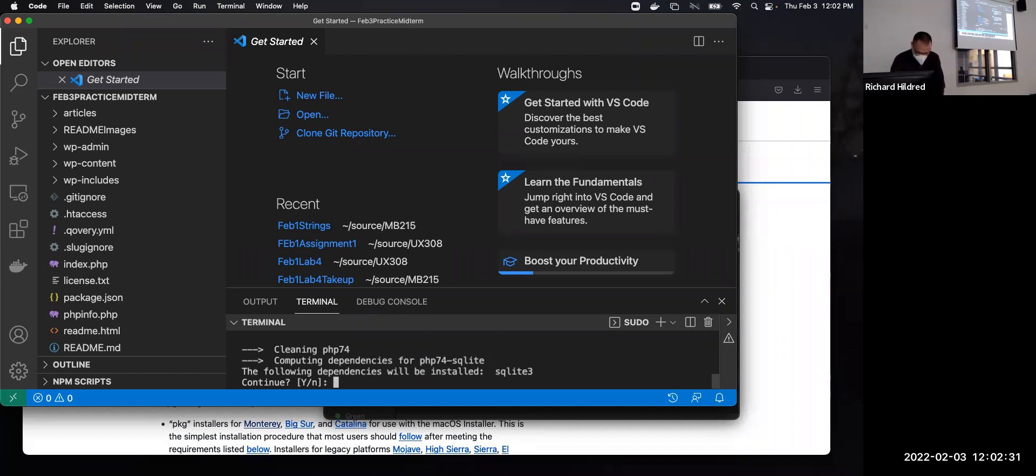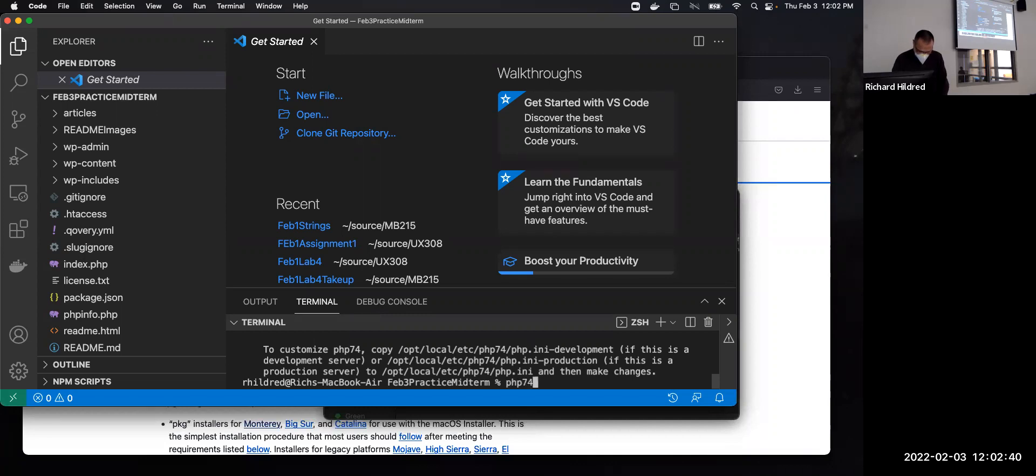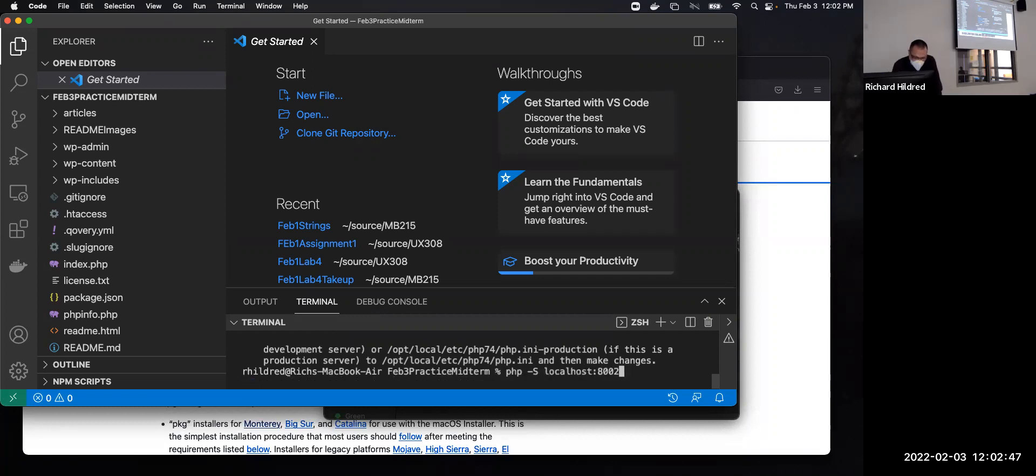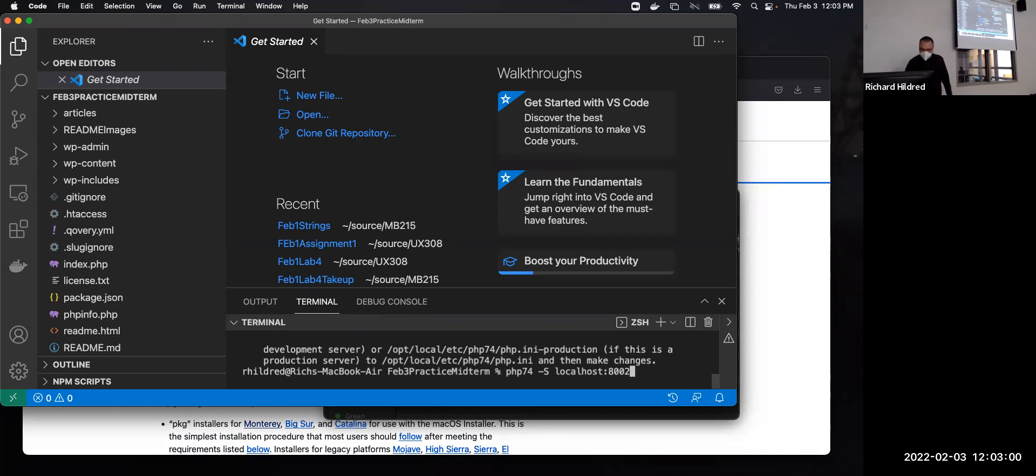There we go. And now I can do PHP 7.4 minus S. Oh, actually, I can just hit the up arrow here because I already did it before. So I hit the up arrow. I got PHP 7.4. Localhost. Press enter.